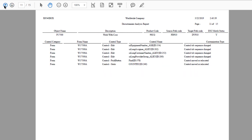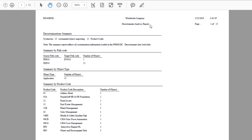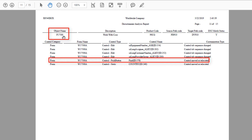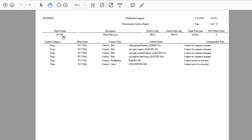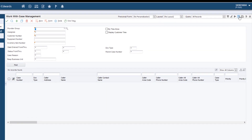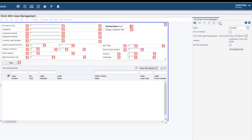For the purposes of this video, we have customized the case management application using the traditional design tool. Let us see the customization information for the case management application P17500. The report has identified that the Find Control has been moved or relocated in the application. You can easily incorporate this customization using the Personal Form Framework.